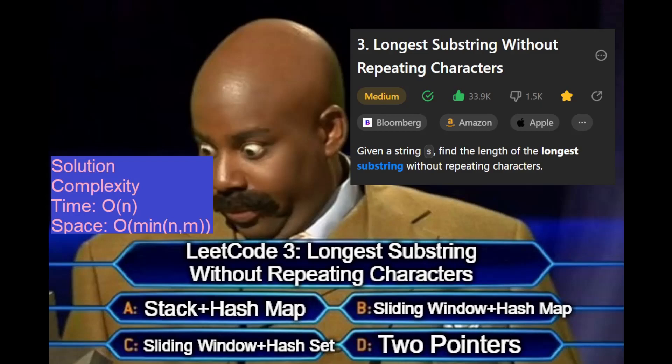So for those of you who are able to get it, congratulations, and for those of you who just want to see the code, the answer here is sliding window plus hash table - that would be b in this instance.